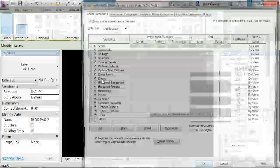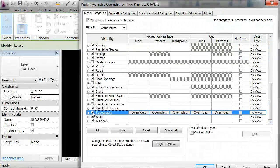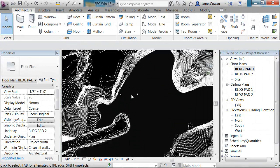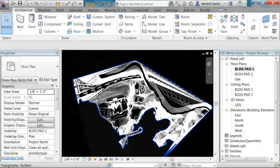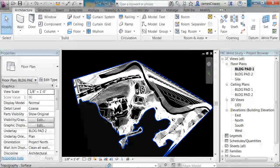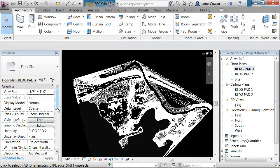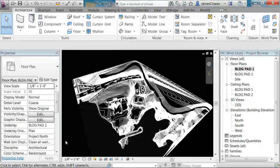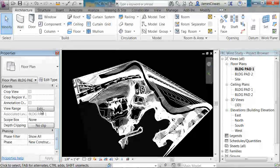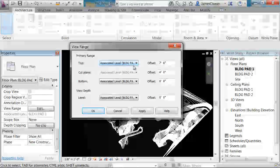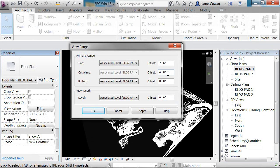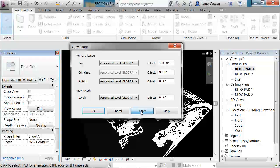I'll use VG to make sure that the topography is turned on in this view. I'm seeing only a piece of it because the cut plane is cutting through four feet above building pad 1. So I want to go to View Range and move the top value much higher, then move the cutting plane up to just below it and apply.